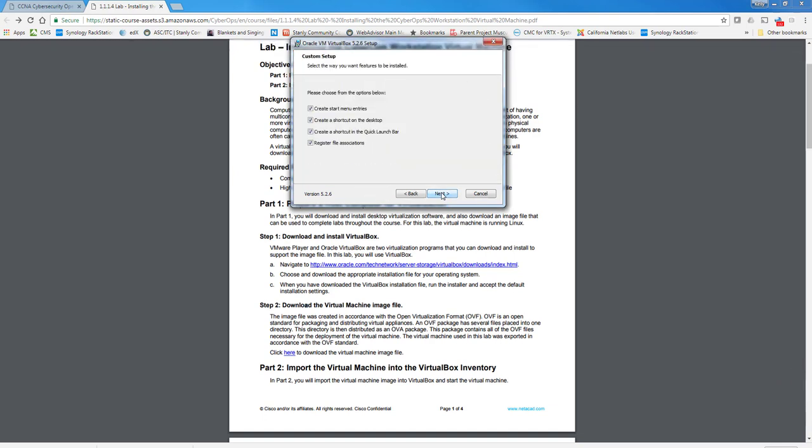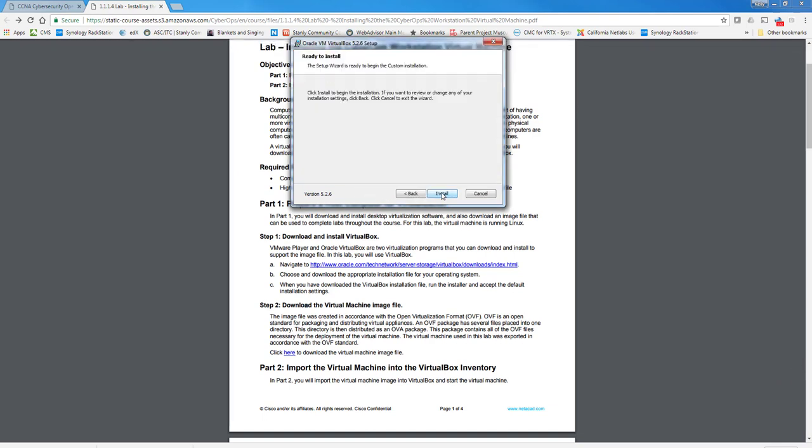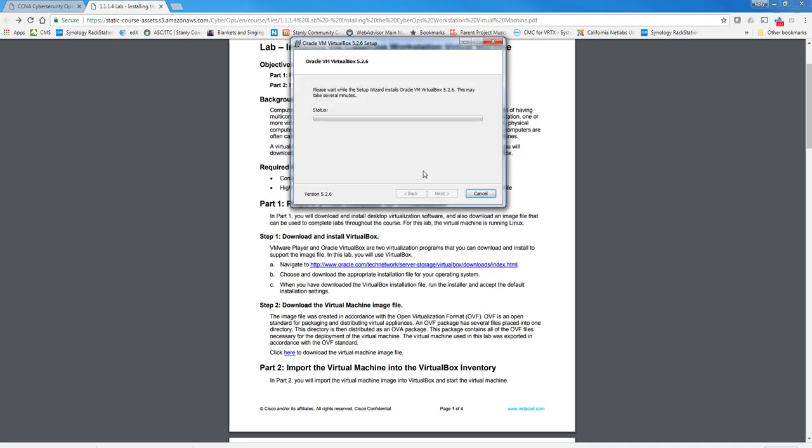So I'm just going to run through here, accept all the defaults. It's going to reset my network interfaces, which is fine, and it will go through and it will take a few minutes to install VirtualBox 5.2.6. Again, I will pause while this installation takes place.